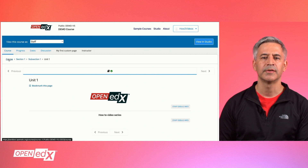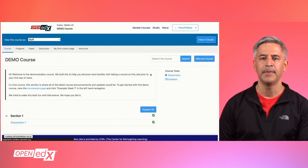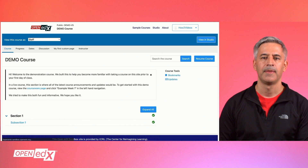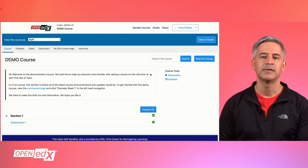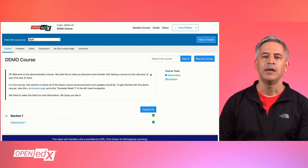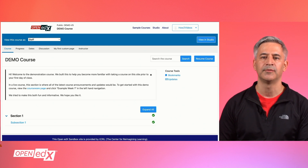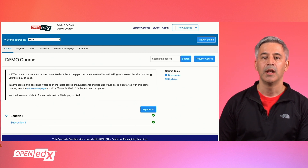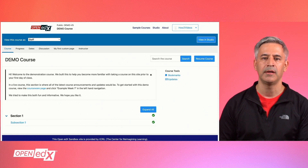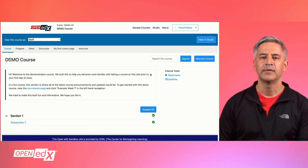After learners have read the welcome message, they can dismiss the message. The message is automatically dismissed 7 days after the learner first views it if the learner doesn't actively dismiss it first. Learners can access the dismissed message and any other updates from the updates link on the sidebar of the course page.